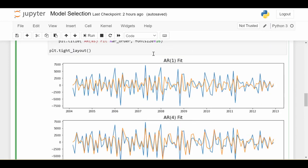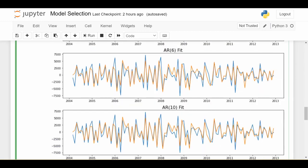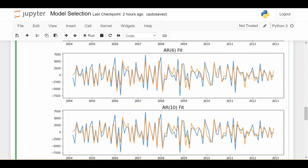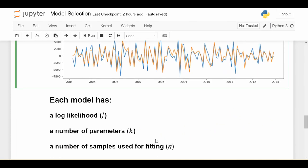So we see that there's a trade-off. The AR1 obviously doesn't fit the data very well, but it has the advantage of being really simple and therefore not prone to overfitting. On the other end of the spectrum, we have the AR10, which fits the data pretty well if you look at the graph. But it's using so many parameters that it might be really prone to overfitting. So we have to strike a balance. And the last number we need to care about is the number of samples that are used in fitting, which we're going to call n. So this ends up being important in BIC, but not AIC.